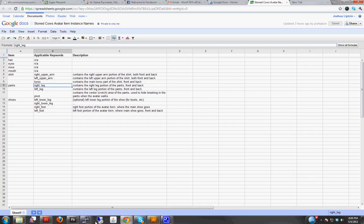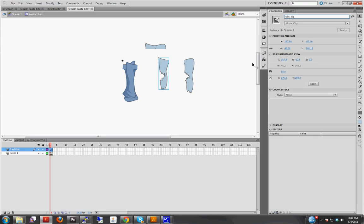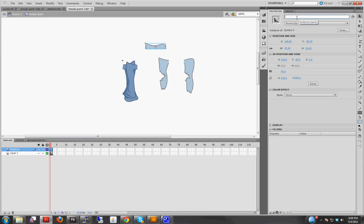So what we need to do here is, here's the right leg, and all you have to do is go into the properties window, and instance name, and enter right leg. And then left leg, enter left leg. And for the pivot, just enter pivot.